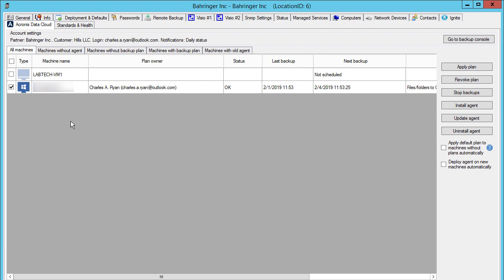Based on the good practices of our partners, we recommend you to create backup plan templates for each type of your client's machines, such as servers and workstations, and automatically apply those plans to new machines of your clients. This will allow you to dramatically save time and reduce your workload. In order to create a new backup plan template in ConnectWise Automate's user interface, we need to first create a backup plan in the Acronis Data Cloud, and then import it to ConnectWise Automate as a template.